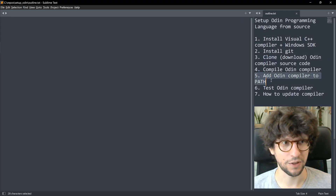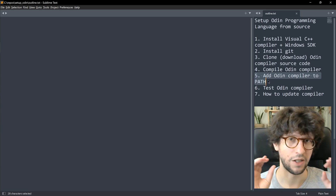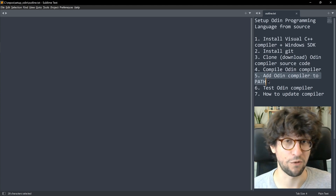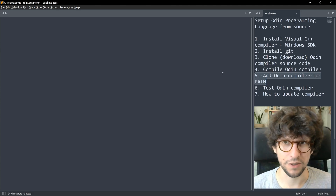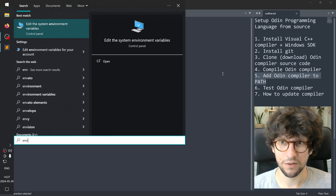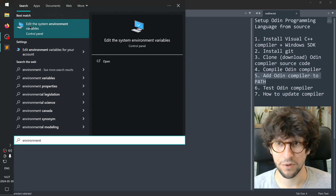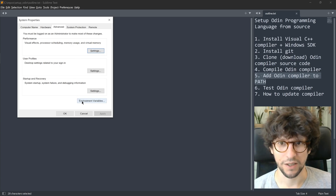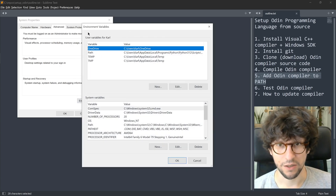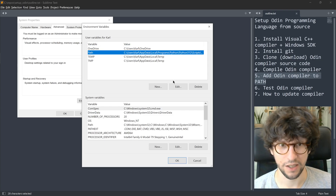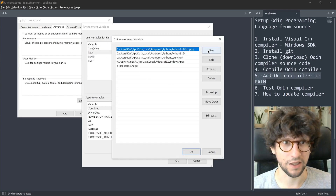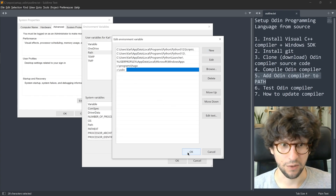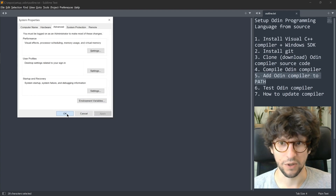Now you need to add the Odin compiler to the PATH. This makes it possible to find the Odin compiler no matter where you are on the computer, so you can run it from a command prompt or from within a code editor. Open the Start menu and type environment — it should highlight Edit system environment variables. Press Enter, click Environment Variables, select Path in the list and click Edit. Inside that window click New, type C:\Odin, then click OK three times to close all the dialogs.